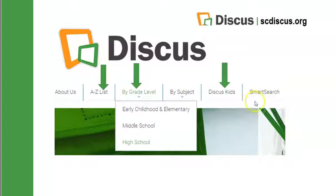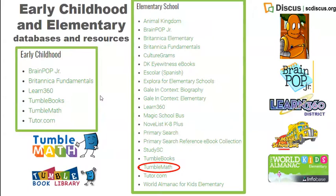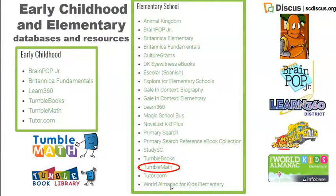You're going to want to access the K through 5 resources either from Discus Kids, the grade level early childhood and elementary section, or the A to Z list. On the grade level listing, you'll find an alphabetical listing in text format. You're also going to be able to find them listed alphabetically with colorful logos on the other entry points.